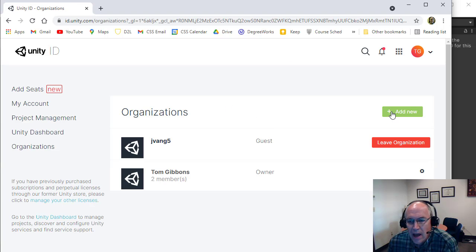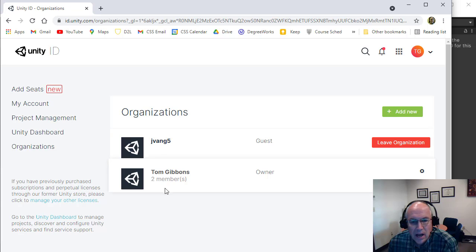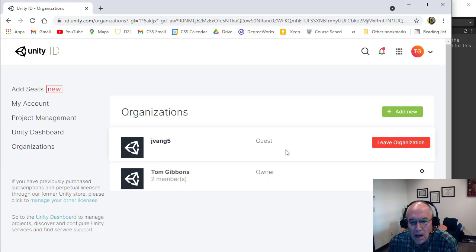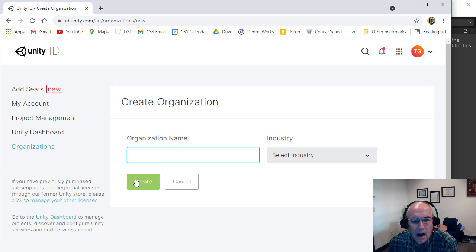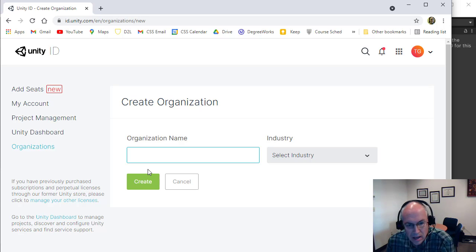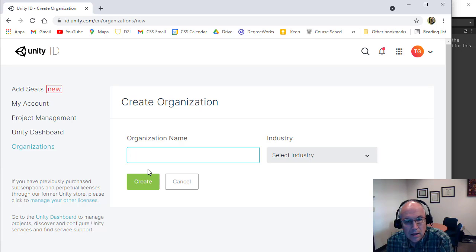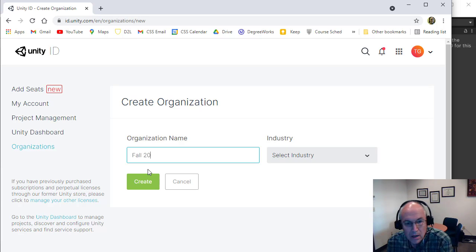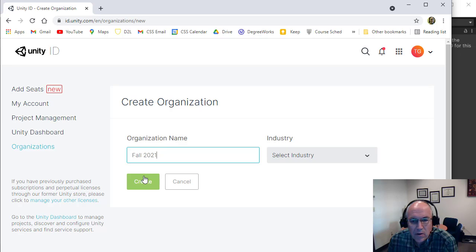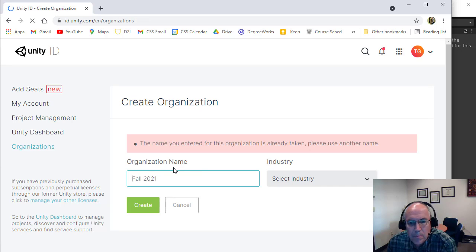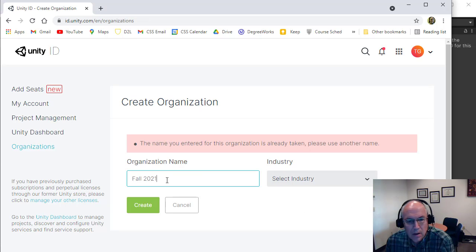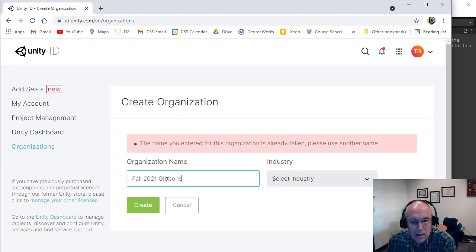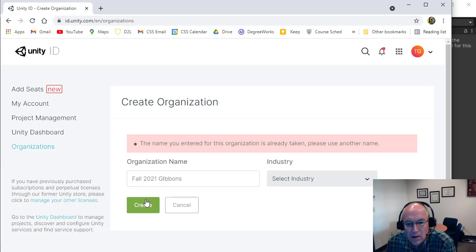And then once you're logged in, you can go up here and you can go to Organizations. And you can add a new organization. So I just have different organizations here. And so I can add one, create an organization, create it and then add yourself to it. So let's say, let's say Fall 21, create that organization. And I got to make it unique, it looks like, and then create that.